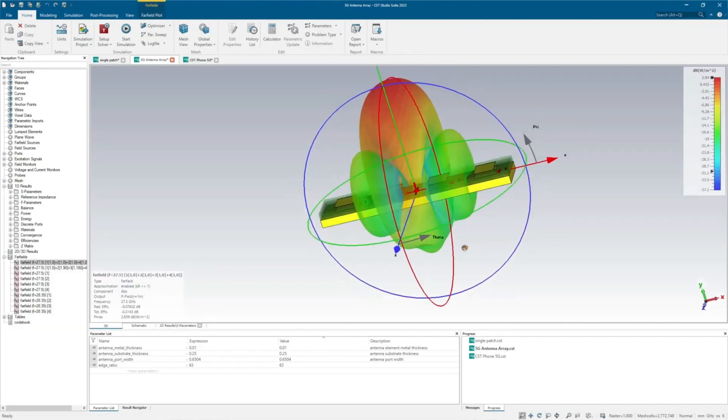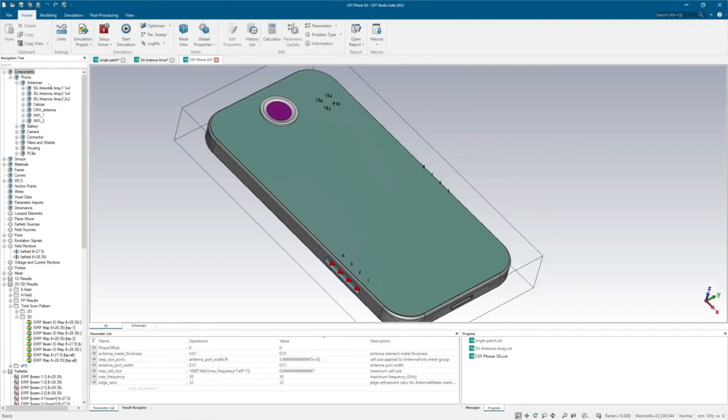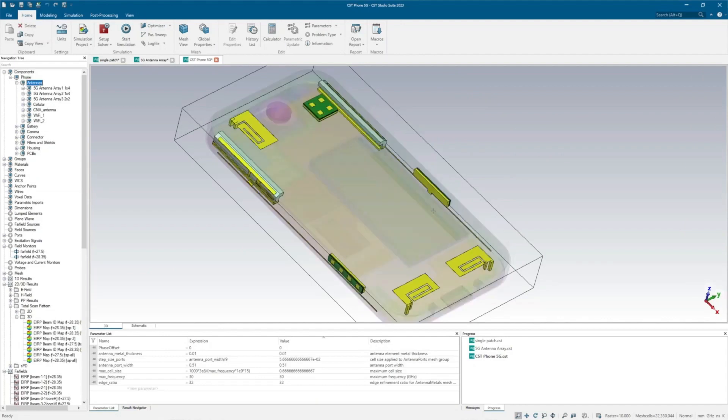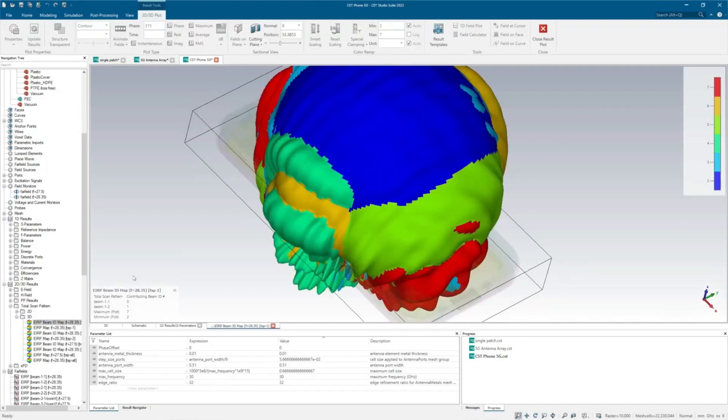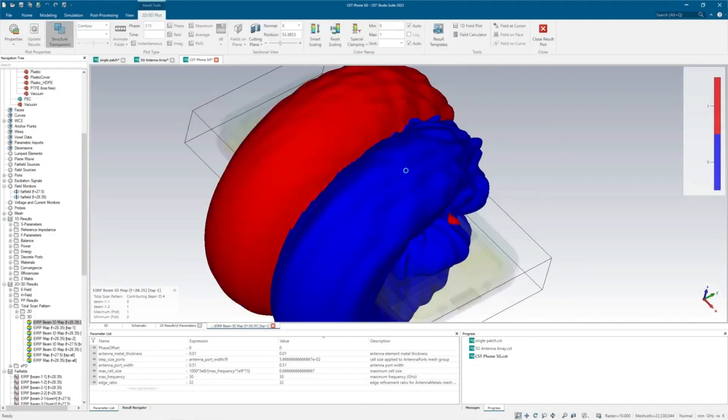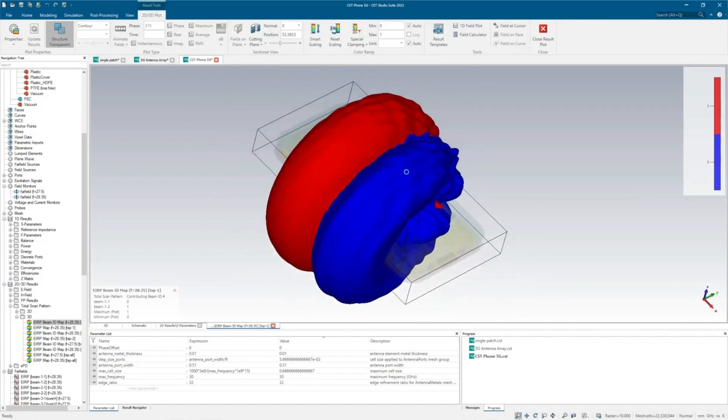All the way to full phone integration with all materials and components factored in, CST has the tools to ensure full system simulation is efficient and accurate.